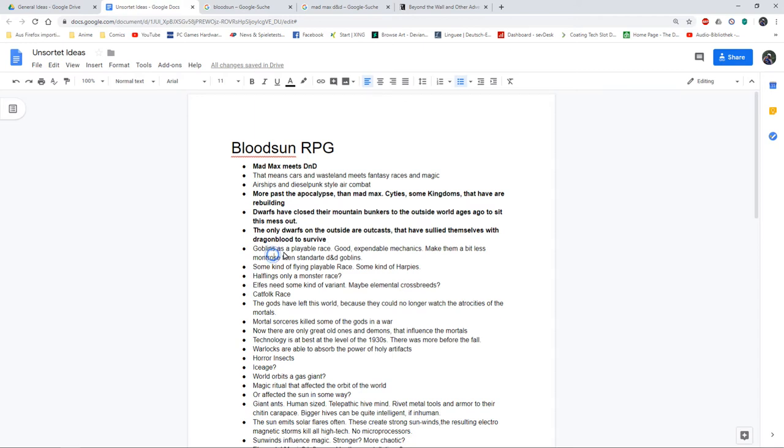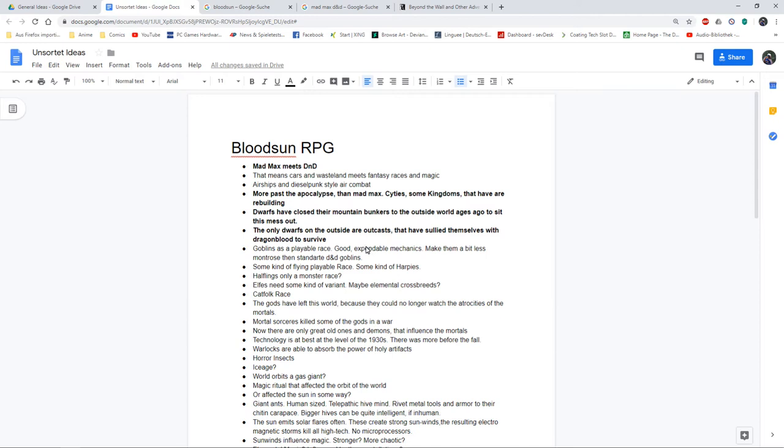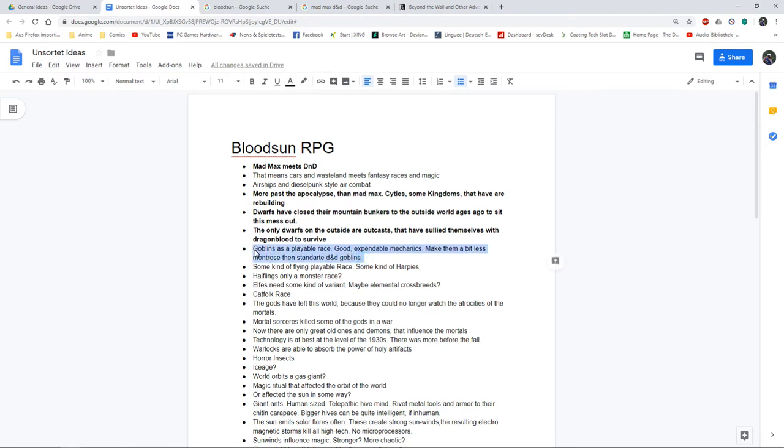I want goblins as a playable race. I kind of like this scrappy, chaotic nature that goblins bring to the play. For example, in Zimbara we have goblins as a playable race. Sam Riegel is playing a goblin in Critical Role at the moment, and I think that's pretty fun. They would be good expendable mechanics that have slowly integrated in general humanoid society over the last few hundred years. I would make them a bit less monstrous than the standard D&D goblins - these are evolved goblins, but they are still small with very short life expectancy and pretty chaotic.